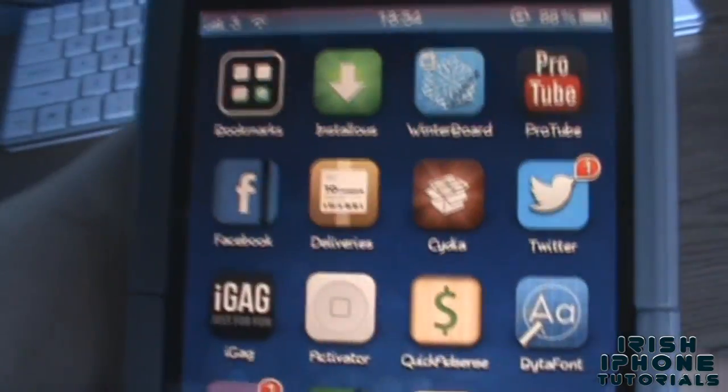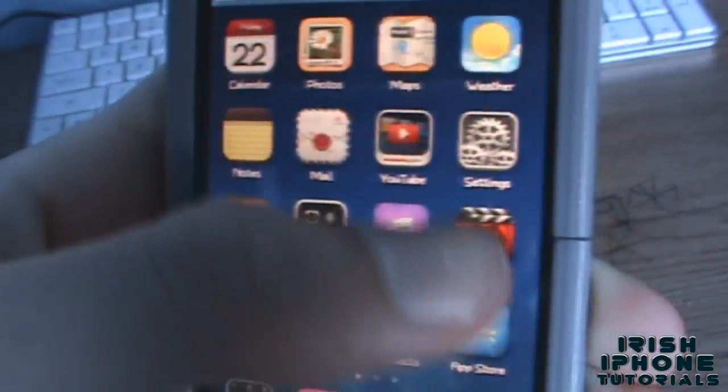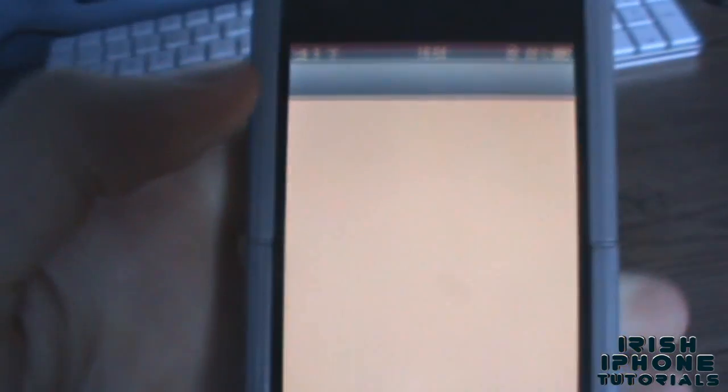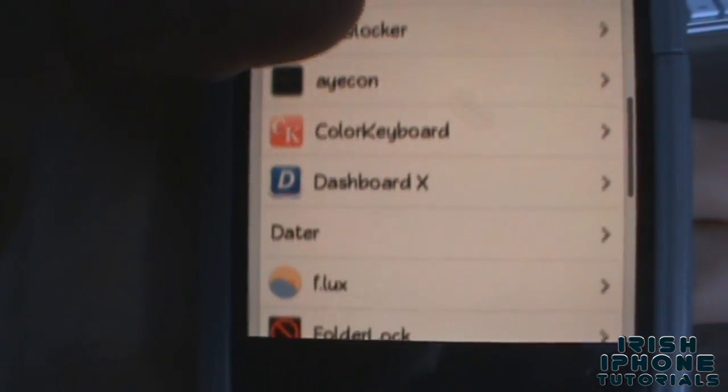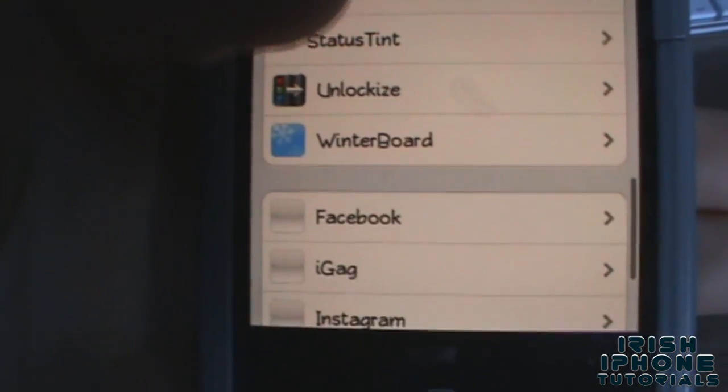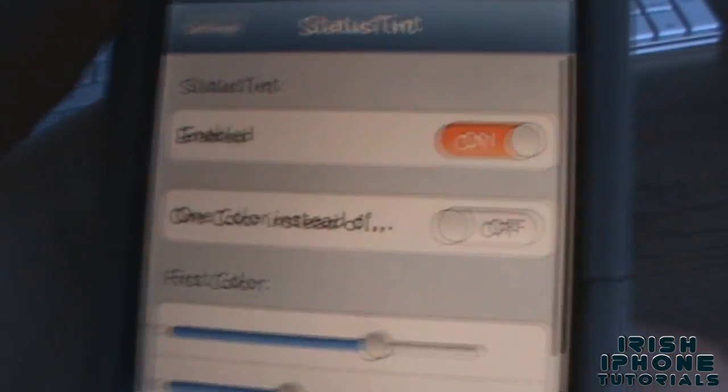It's only about 500 KB or something. Go to your Settings — you can see there my nice bar — and head down here to StatusTint.